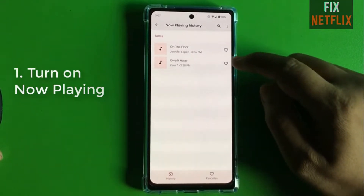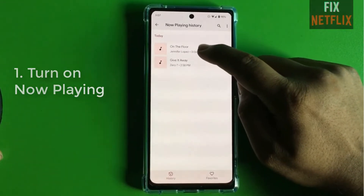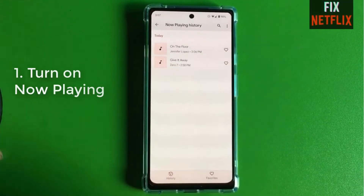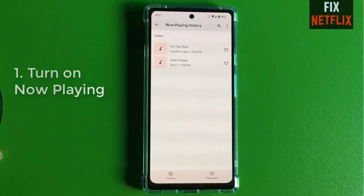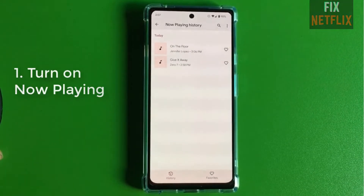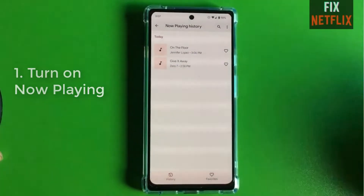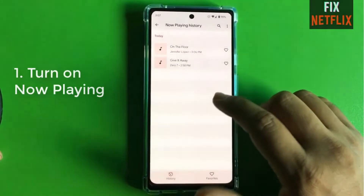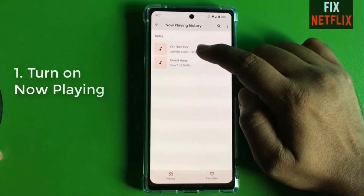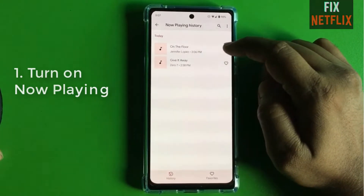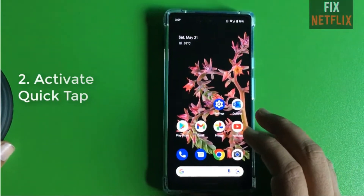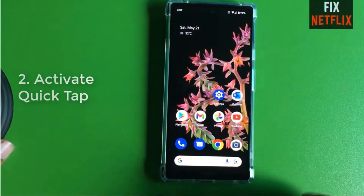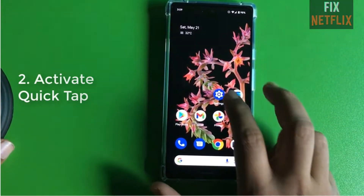I'm checking this on the floor now — I'm playing the video on my laptop on the floor and my phone shows the song name right here. So our second tip is how to activate the Quick Tap option.